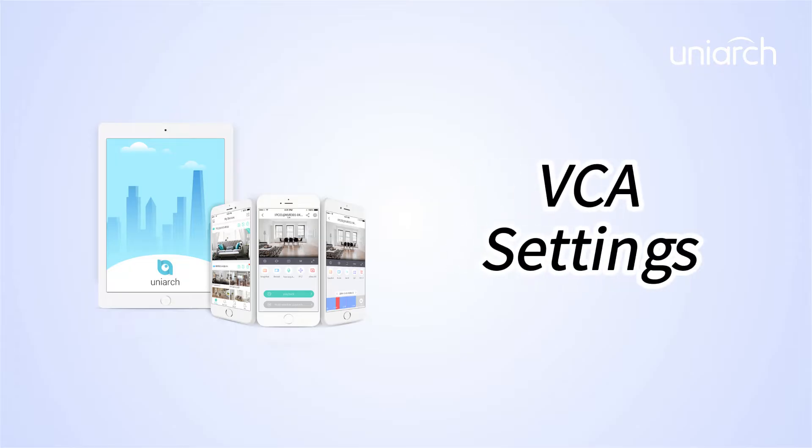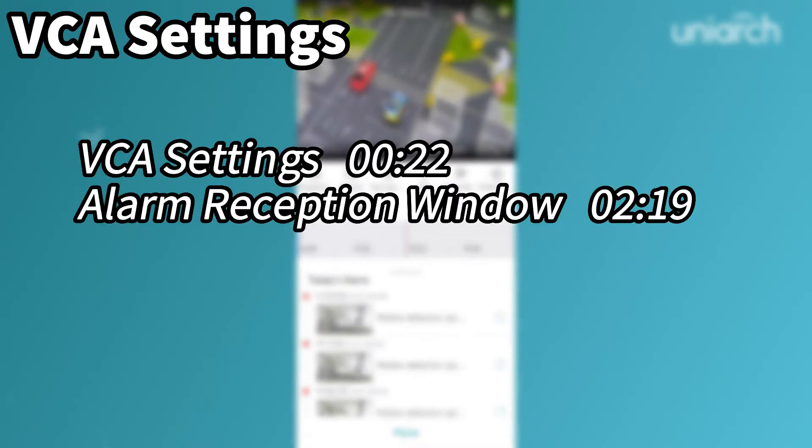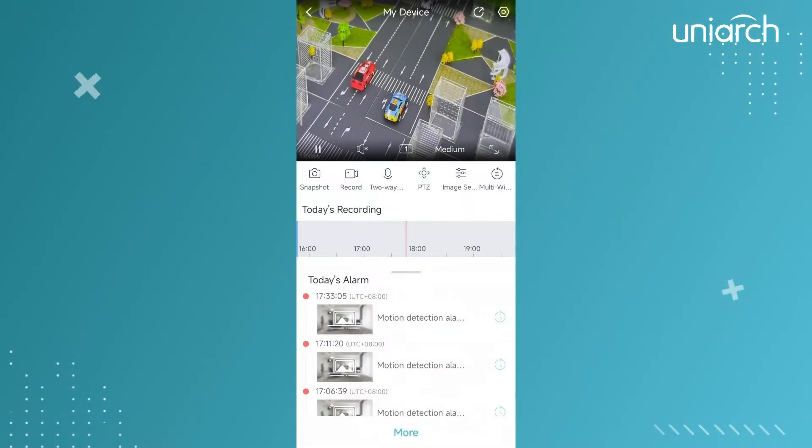Welcome to Uniarch Learning Hub. In this episode we are going to introduce VCA settings of Uniarch app and show the detail configuration of alarm reception window. Let's get started.